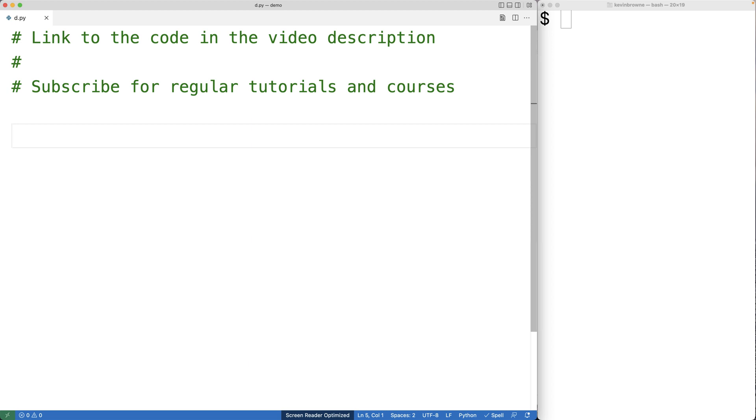In this video, we're going to write a Python program that adds together two numbers that have been provided from the user.